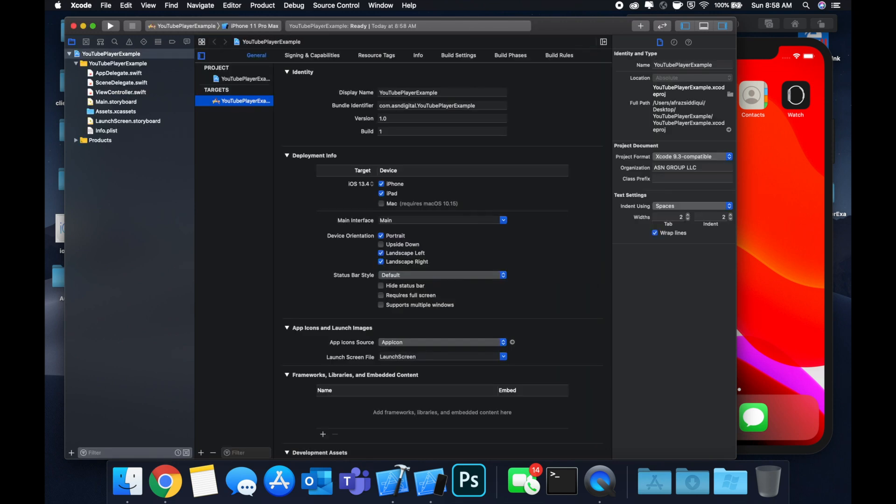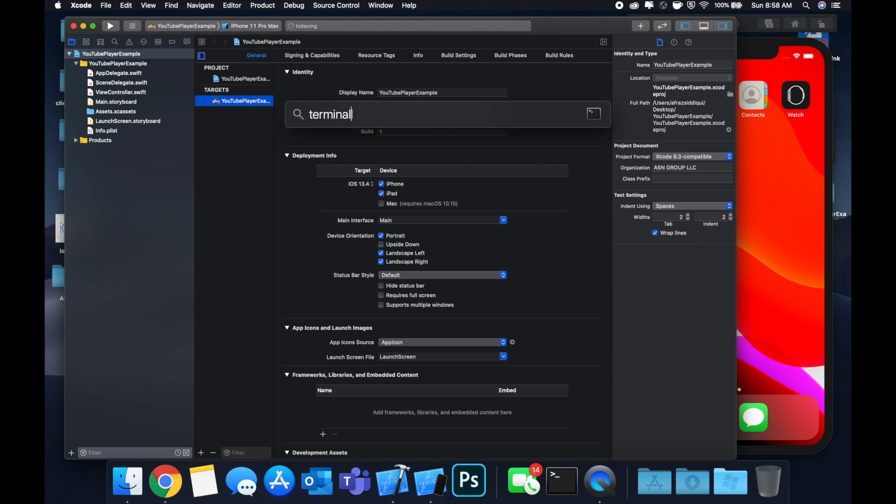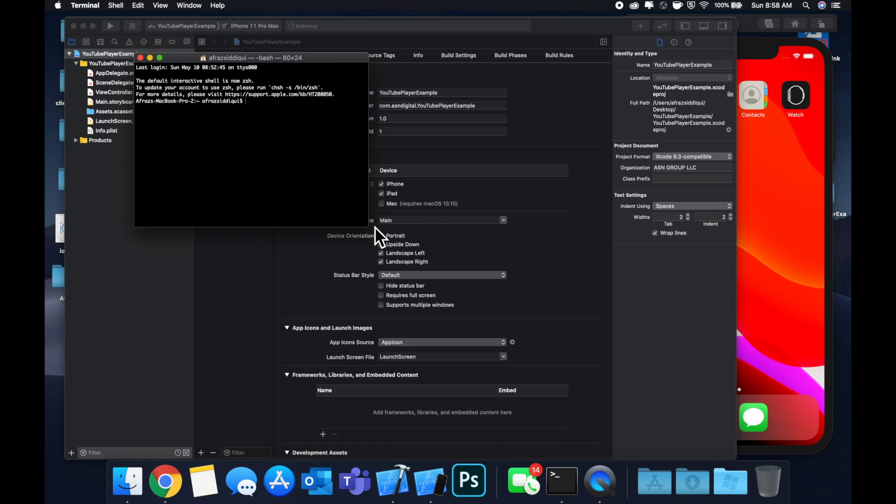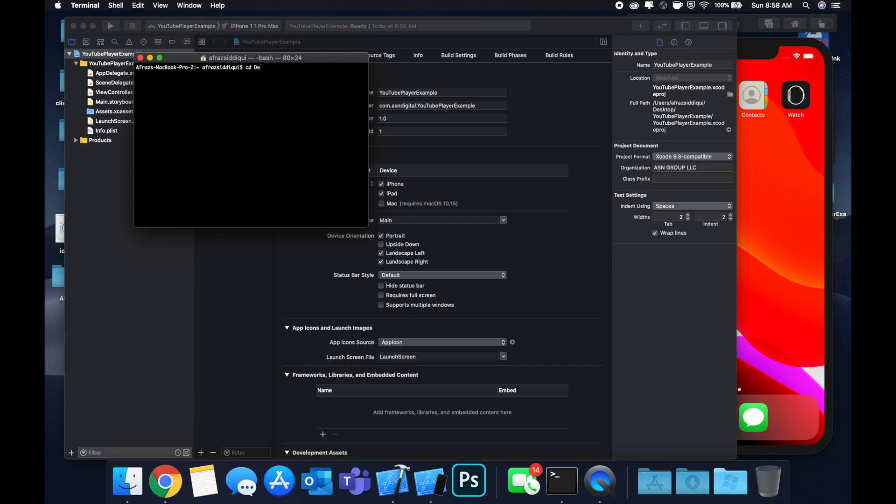The first thing we need to do is bring in a framework that is authored by Google that lets us bring in a YouTube player and embed it fairly simply. We're going to use CocoaPods as per usual. Let's open a terminal and CD into our project.